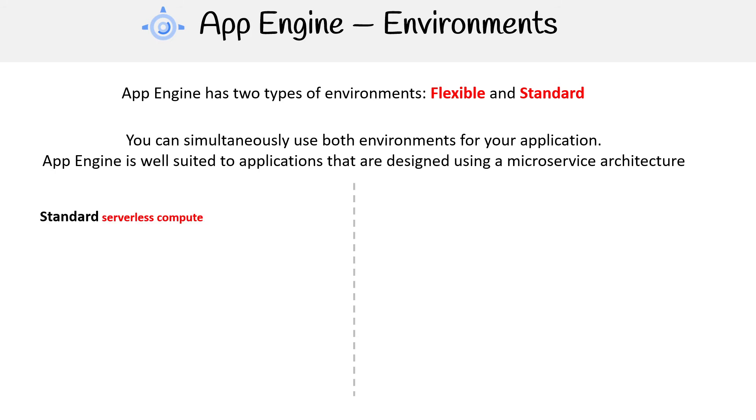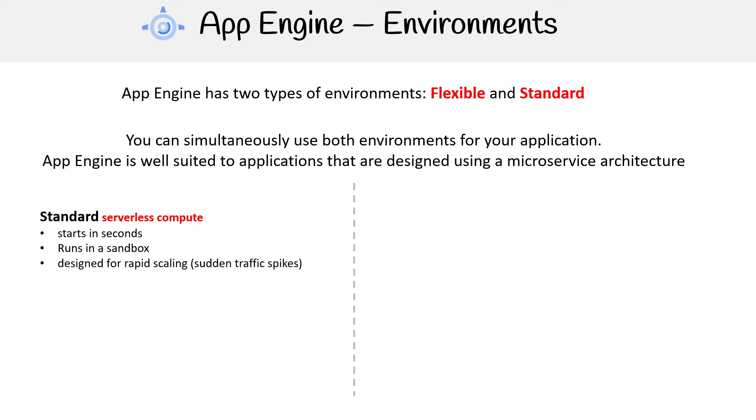Standard, I would describe as being serverless compute. It starts in seconds, runs in a sandbox, meaning you're not deploying a container, you're just uploading your code. It's designed for rapid scaling, so it can handle sudden spikes of traffic. It supports specific language versions.